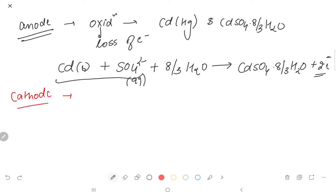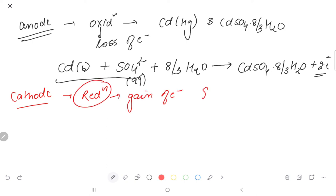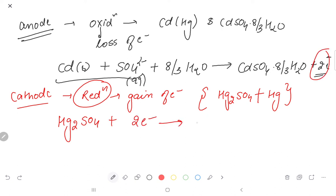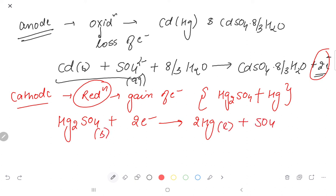At the cathode, reduction always occurs — gain of electrons. What is present at the cathode is mercurous sulfate and mercury paste. So the reduction reaction is: Hg₂SO₄(s) + 2e⁻ → 2Hg(l) + SO₄²⁻(aq). This is the reduction reaction at the cathode.